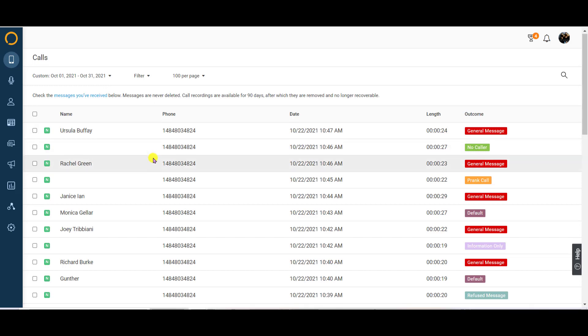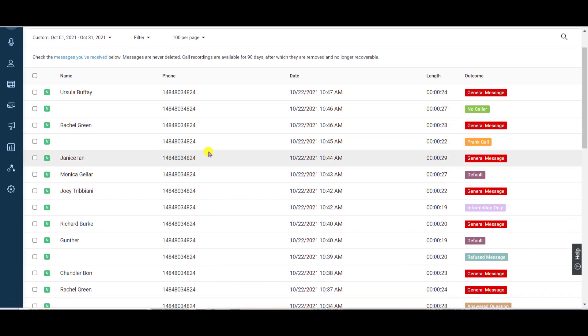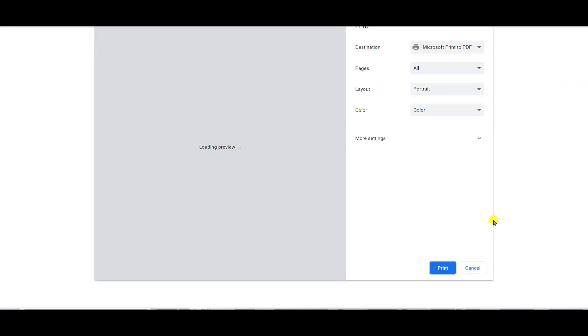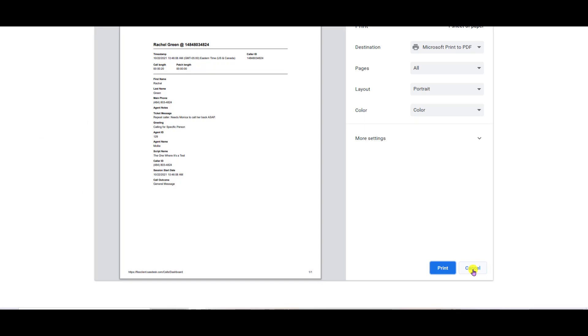From the call log, you can print or email individual messages or multiple messages at a time. To print a message, select the checkbox on the row of any of your calls you need to print. Then, on the right side of your screen, click the action button and select print message.